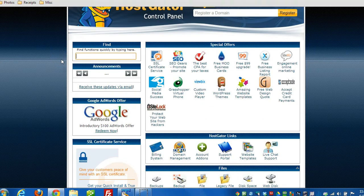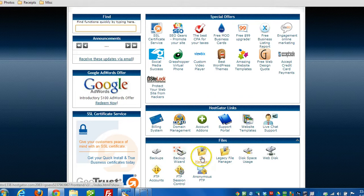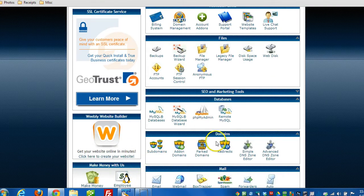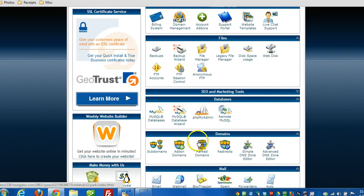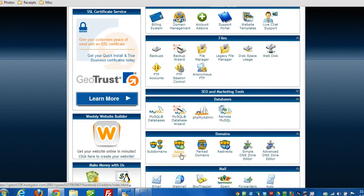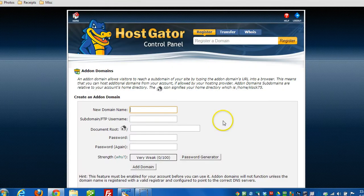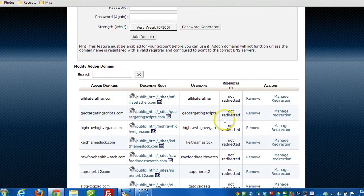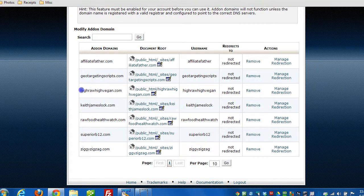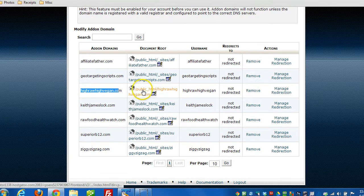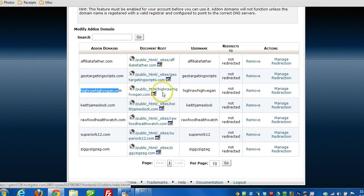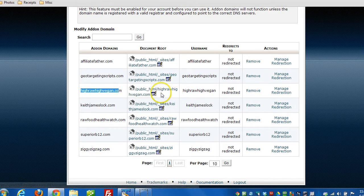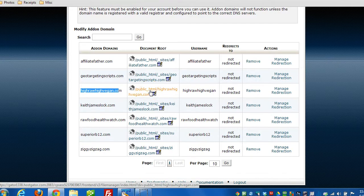Now I just have to delete the website files. I'm going to use the File Manager because it's a lot quicker, but first there's an internal mapping that takes place for a domain to point it to a folder on the web server. The particular domain I'm working with is an add-on domain - it's not the main domain attached to my hosting account. So I'm going to click on Add-on Domains to determine the location of the files on the server. The website I want to delete is highrawhighvegan.com. Here I can find the path to that - it's public_html/highrawhighvegan.com. That's the name of the folder that holds the website files.